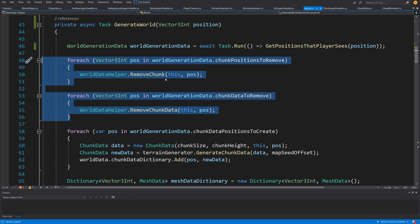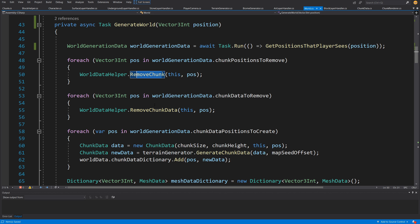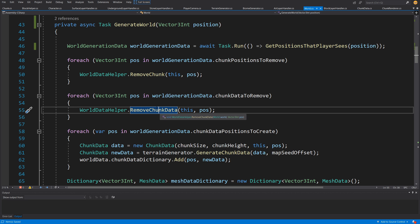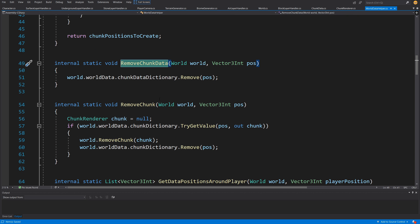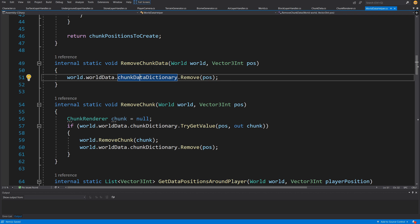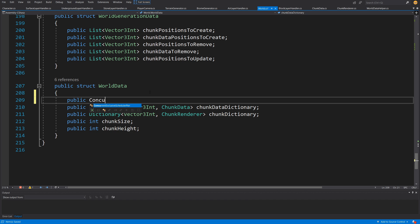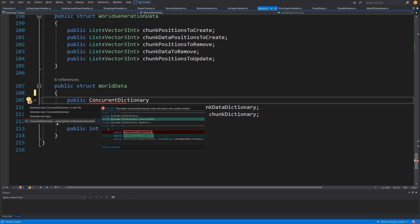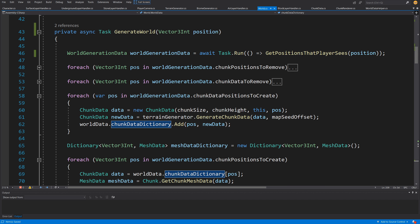The next two operations — those for-each loops — are dealing with data on the main thread, removing chunks and removing chunk data. Chunks are rendered on the main thread and chunk data is stored on the main thread. While we could put this operation on a separate thread, it would be difficult because we cannot access the chunk data dictionary from a separate thread without either creating a copy to pass back, or making it a public ConcurrentDictionary using System.Collections.Concurrent. But we don't need to do that, so let's leave those two for-each loops alone.